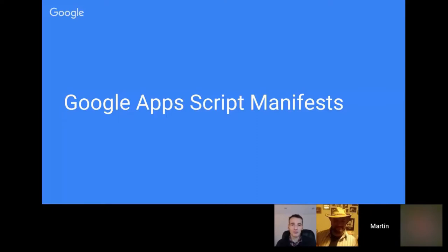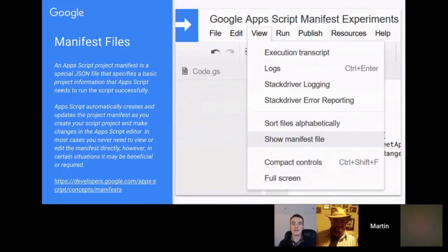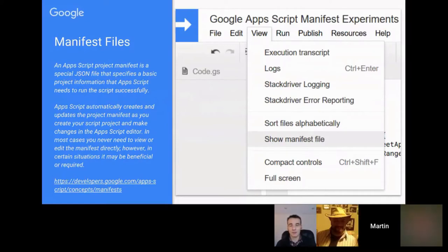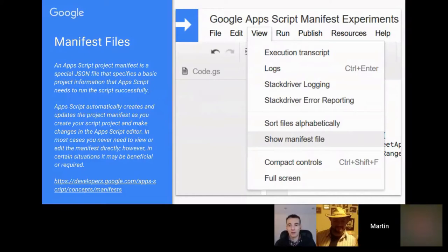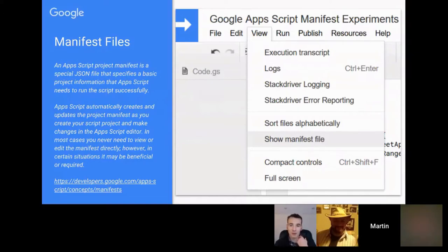The Apps Script manifest file is a JSON file that exists in every script project — whether container-bound or standalone. It's hidden by default, so to view it from the script editor you can go to View > Show Manifest File. If you're working with a command-line tool or offline, and it's a standalone script, it's also accessible through the Drive API. It records some settings for the script project you're working on.